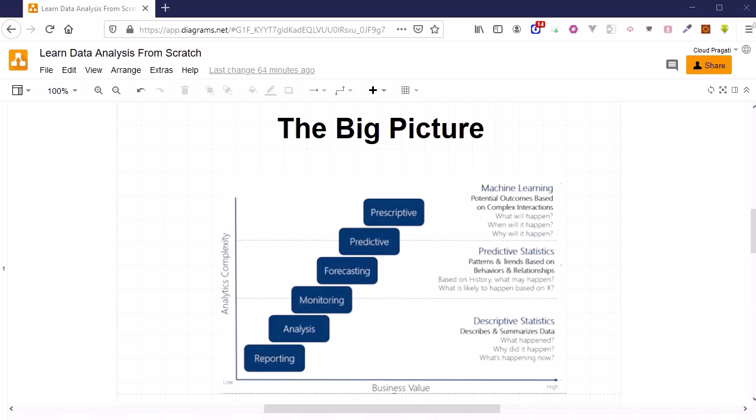In our housing price example, we will apply the same kind of descriptive statistics. We will come to know which variable is affecting the price, and then we will pick that variable for further processing. That variable is used within the predictive analytics.